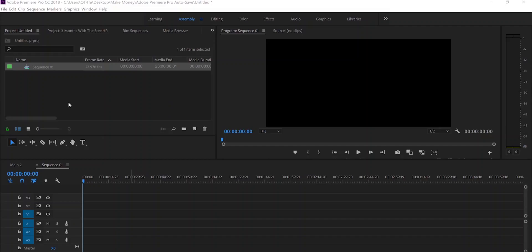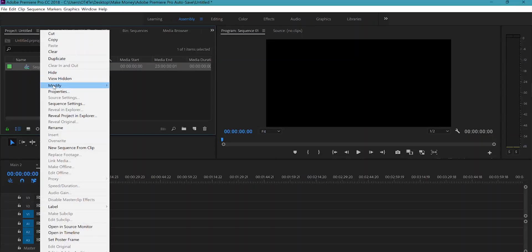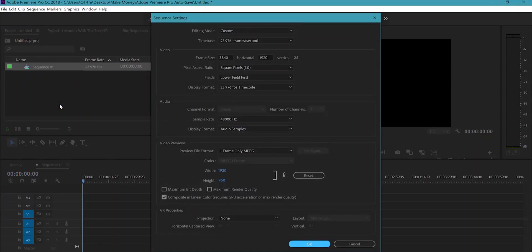Number one has to do with your sequence settings. Let's dive into Premiere Pro. Once you have a sequence made in your project, right-click on that sequence and go to Sequence Settings. The first thing you're going to do is make sure the video tab is matching the correct timeline resolution. In other words, if you're exporting a 4K UHD 3840 by 2160 video, make sure the frame size says 3840 by 2160. You want it to match.